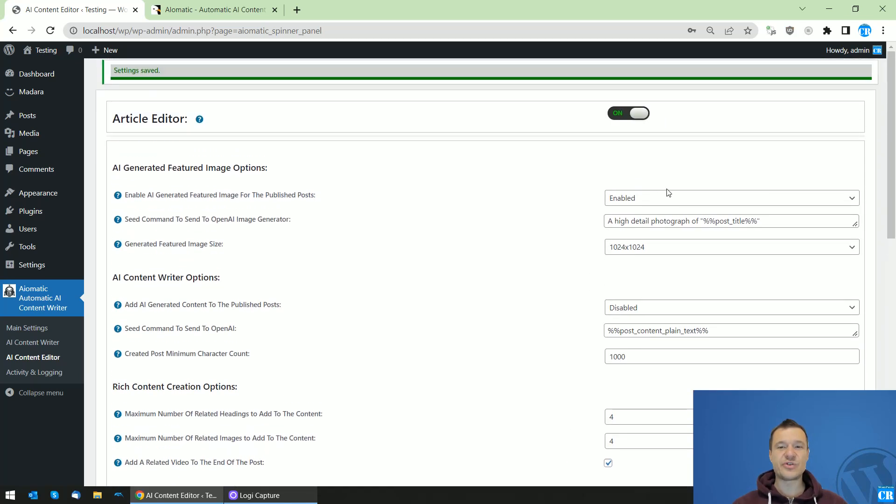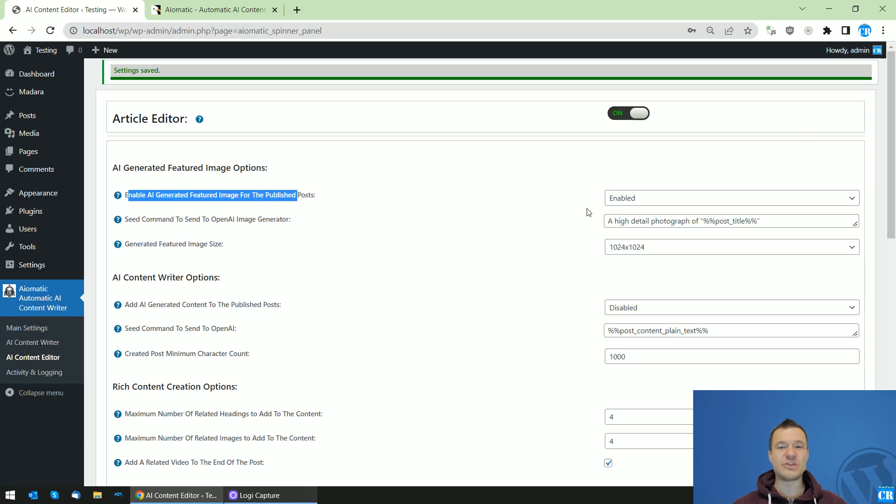Be sure you will see here that you have 'Enable AI generated featured image for published posts.' Be sure to have this on enabled.